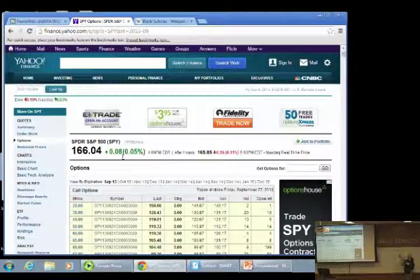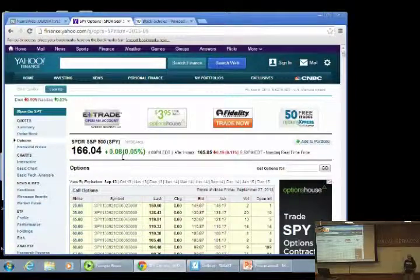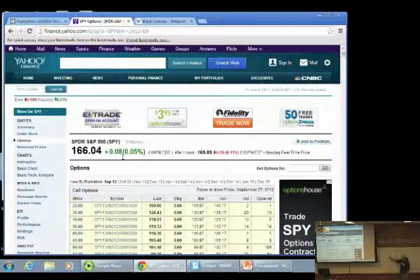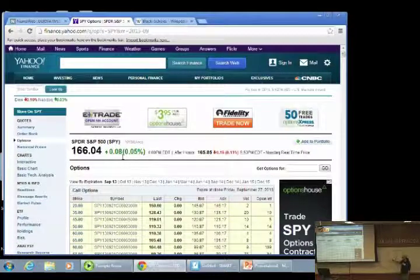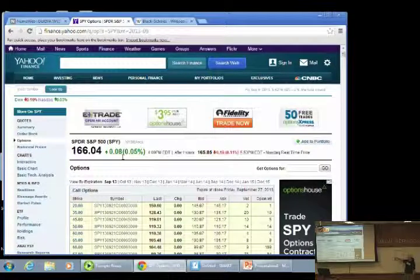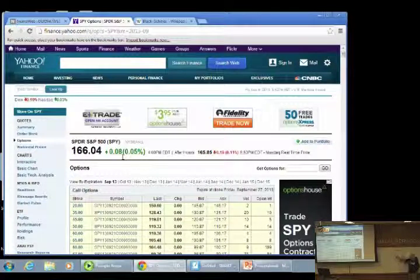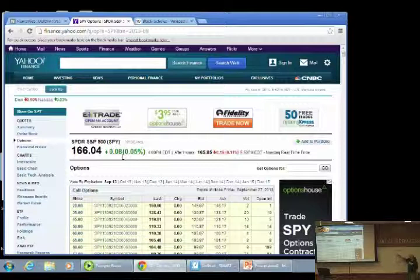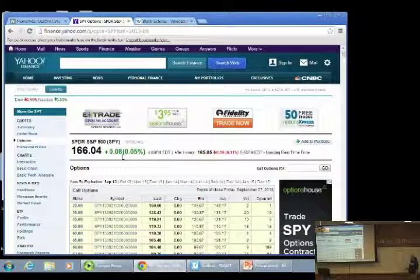Remember, an option gives you the right, but not the obligation to buy. So you would have the right, but not the obligation to buy at $160. You would pay $6.87 for that. It's good for about another eight, nine days. So you're not getting a lot of time premium.